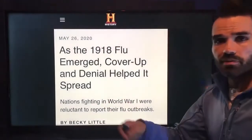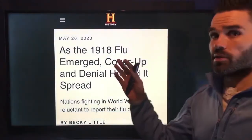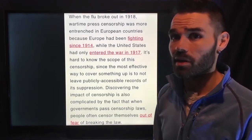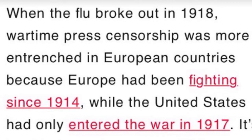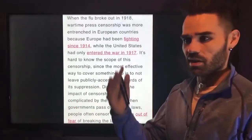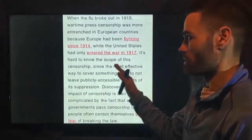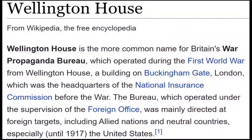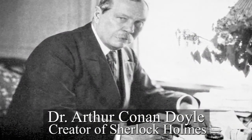History.com confirms: as the 1918 flu emerged, cover-up and denial helped it spread. They could have prevented many deaths but they covered it up. Wartime censorship was more entrenched in European countries because Europe had been fighting since 1914, while the US entered in 1917. But propaganda was prolific everywhere. In the UK, Wellington House employed respected authors and celebrities — including the writer of Sherlock Holmes — to produce propaganda.